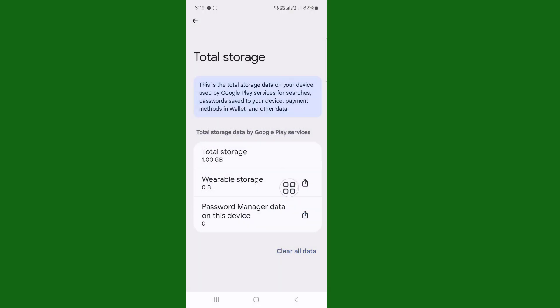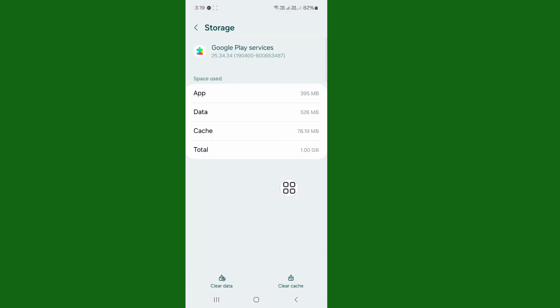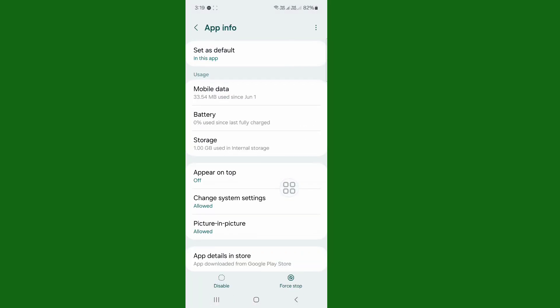After tapping Confirm, go back, then go back again. Now you can see App Details in Store here — tap on App Details in Store.